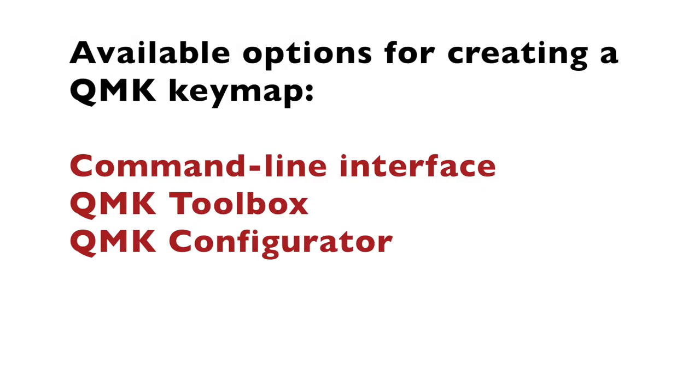QMK provides a few different ways to select, customize and flash a keymap to your keyboard. Command Line Interface, which is the most advanced way. QMK Toolbox, which is a graphical user interface application for macOS and Microsoft Windows users. QMK Configurator, which is an online tool which you can use directly in your web browser.